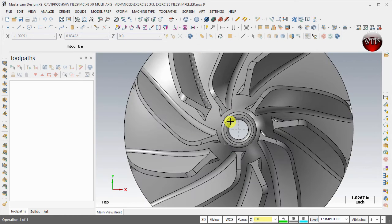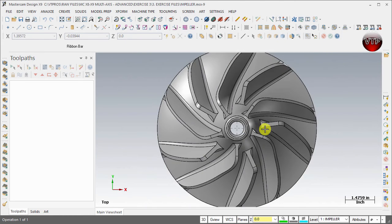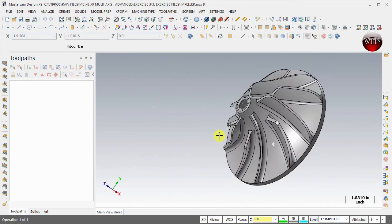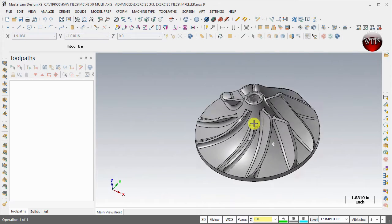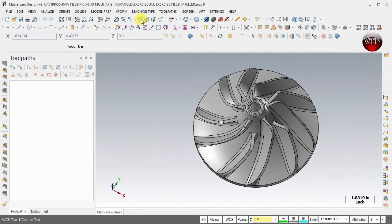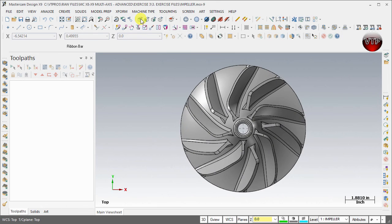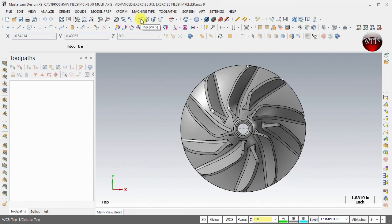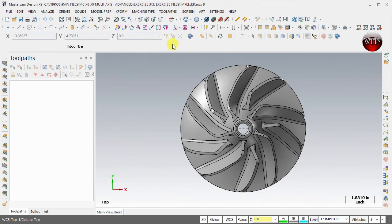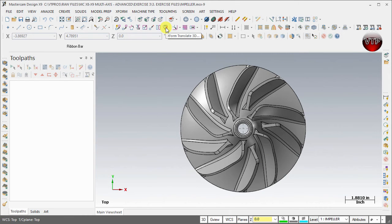As you can see, the impeller will import into Mastercam. Now you can play around with it, rotate it. One of the first things you want to do is click on the Top view under the World Coordinate System and make sure that the top view actually shows up. If it doesn't show up, you will have to select everything and go to Xform, Translate in 3D.